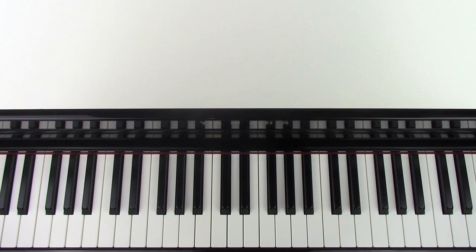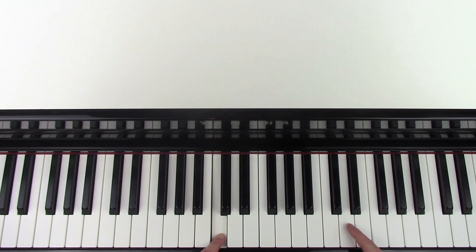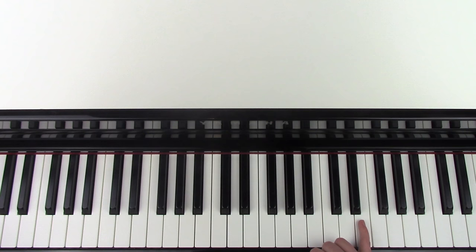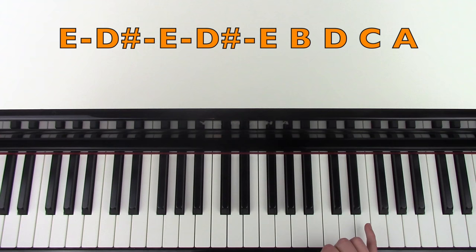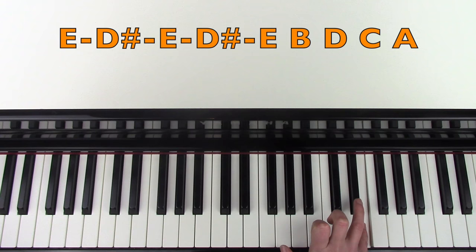We're going to start with the right hand first. If you locate where middle C on your piano is, mine is here. I'm going to be starting just over an octave above middle C. You're going to place your little finger on the E and use your 5 and your 4 to play E, D sharp, like this.